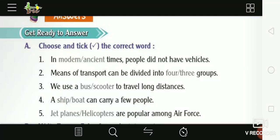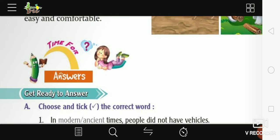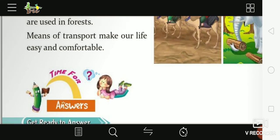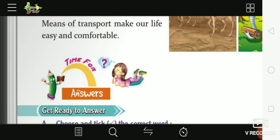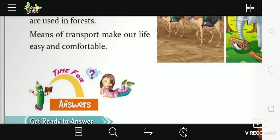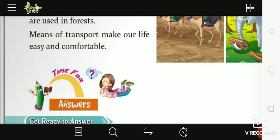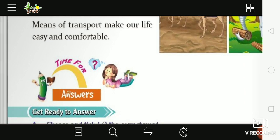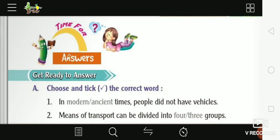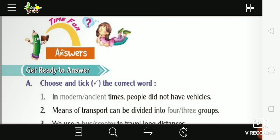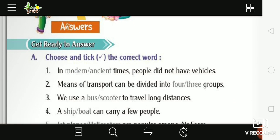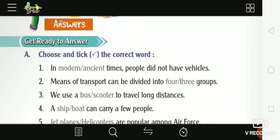Hello, good morning everyone. Today we will learn about means of transport, part 3rd. You will get ready to answer.